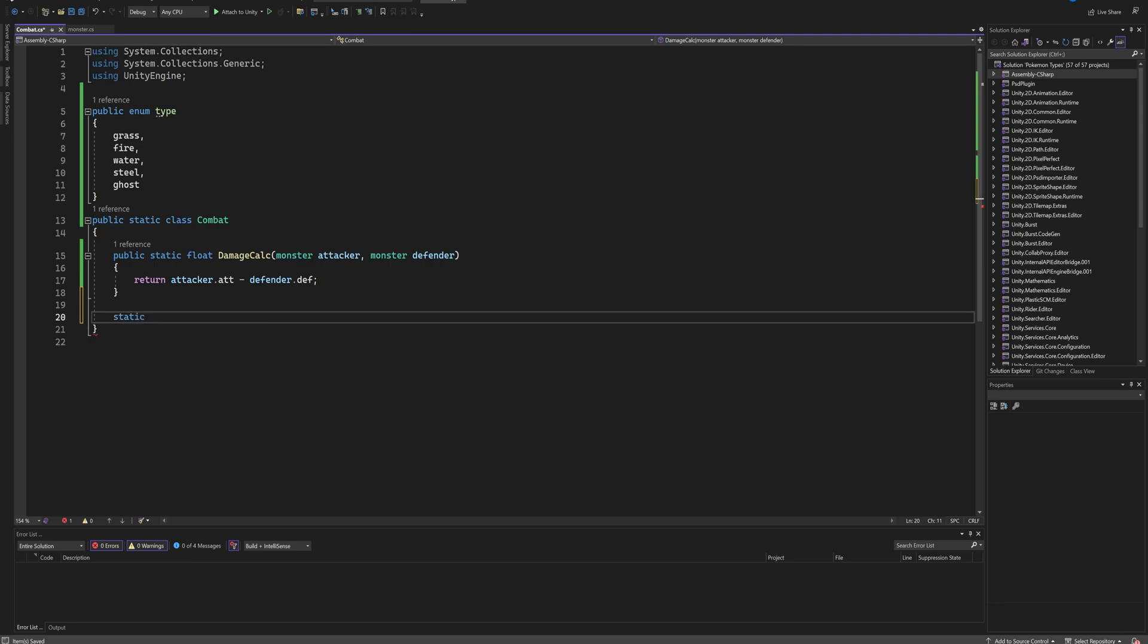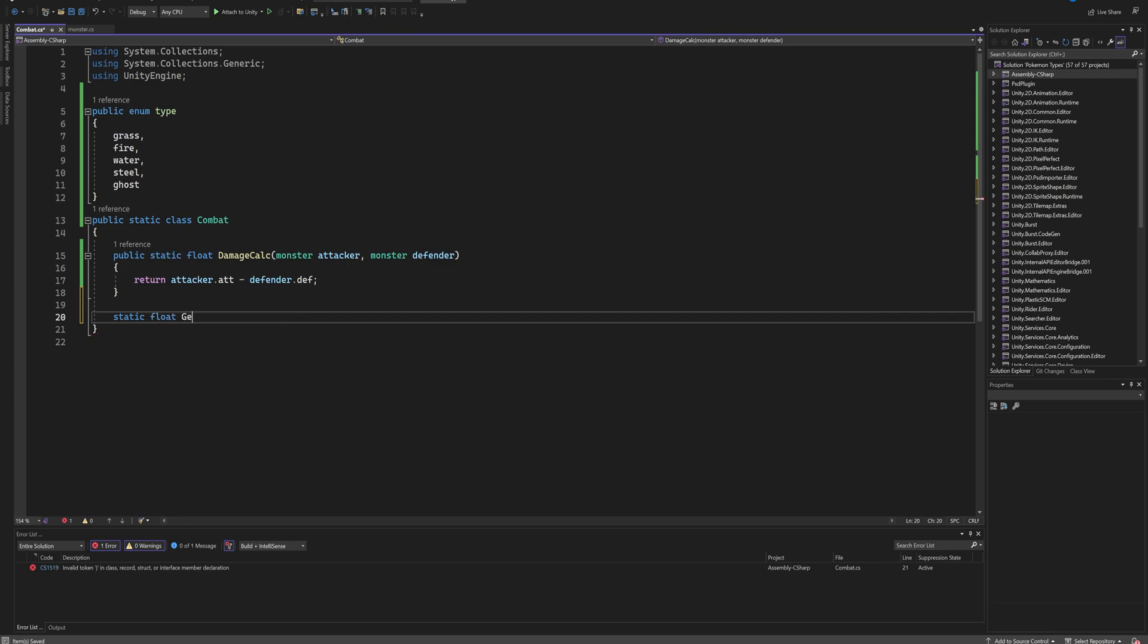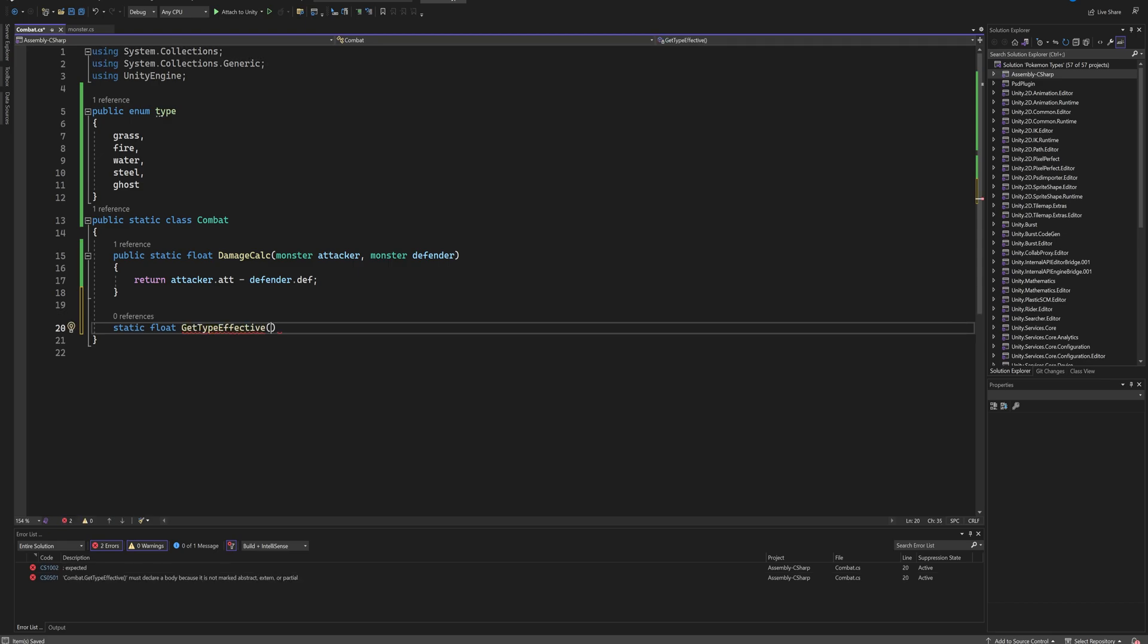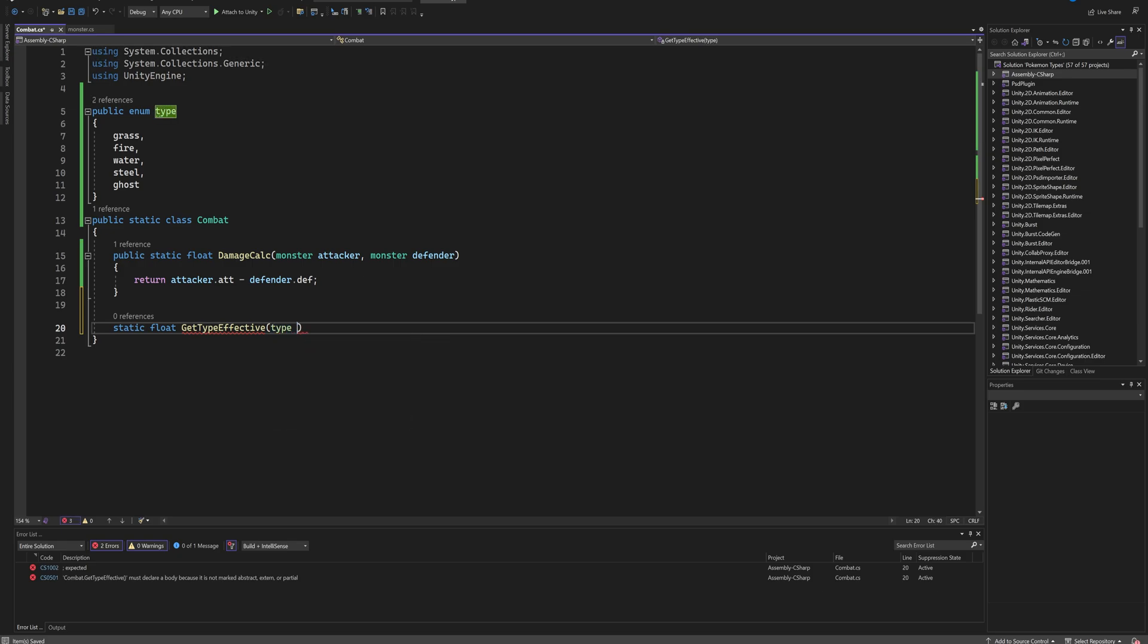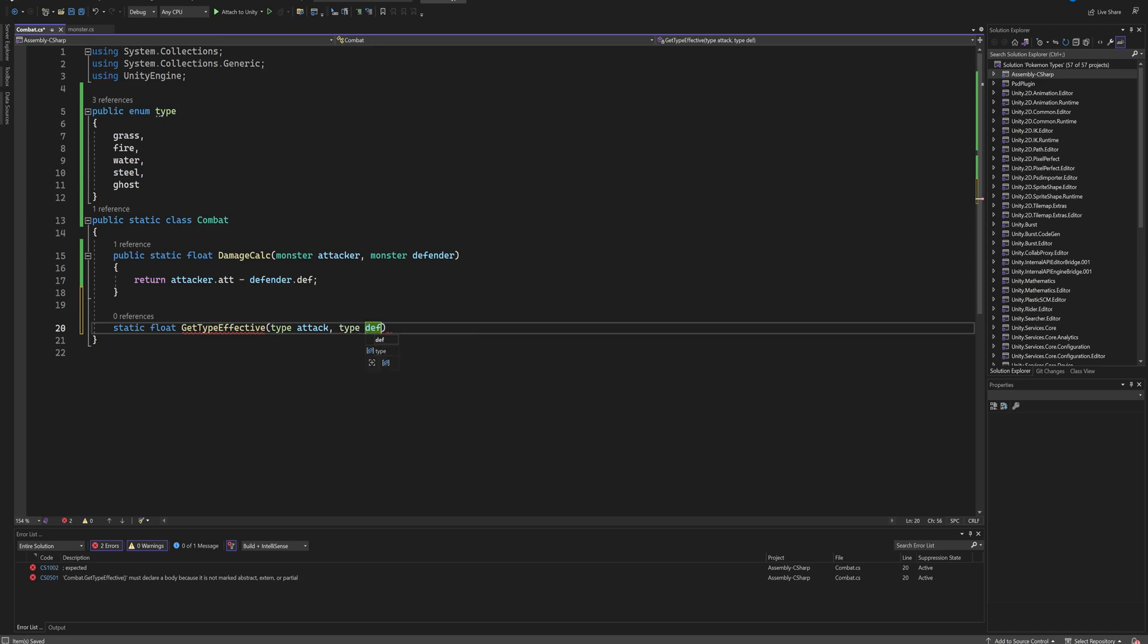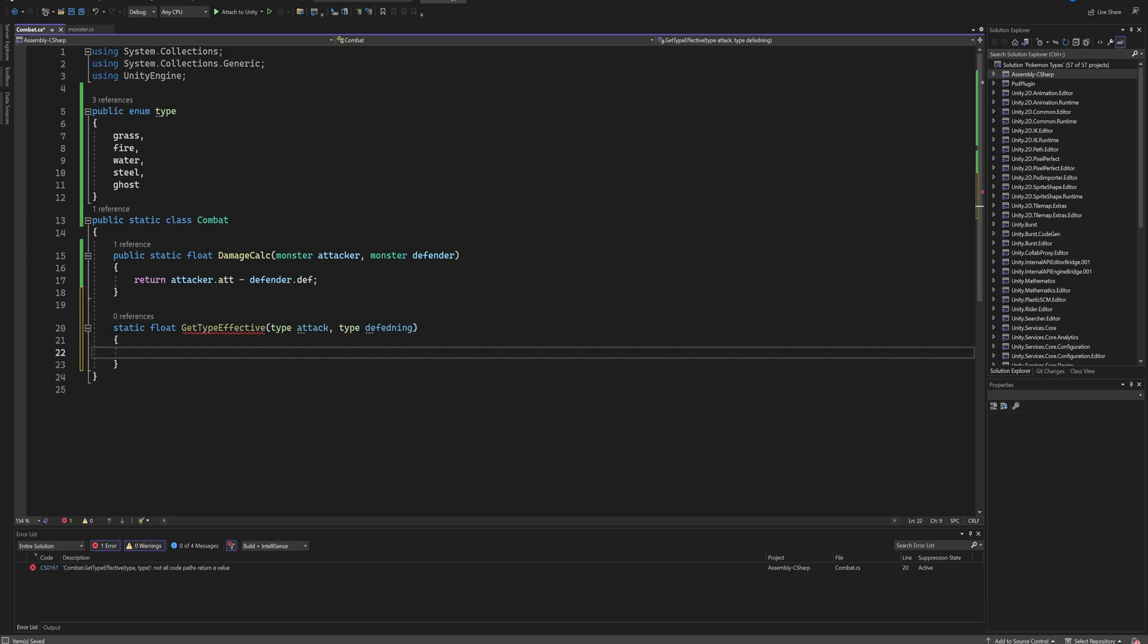Then back in our static class, we're going to make a new function. This doesn't need to be a public function, but it does need to be static because it's part of a static class. So we're going to make a static float function and we're going to call that GetTypeEffective, and that's going to need two parameters: the type of the attacking Pokemon and the type of the defending Pokemon. And we're going to be using a dictionary to figure out the matchup between the attacking and defending Pokemon.